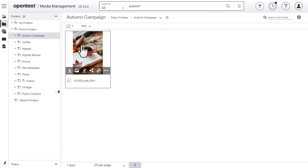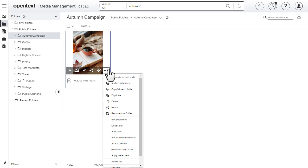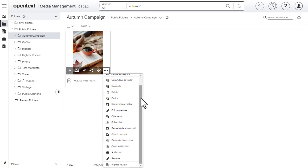Now that the asset is in Media Management, you can treat it like any other asset. Search for it, add it to a collection, and more.